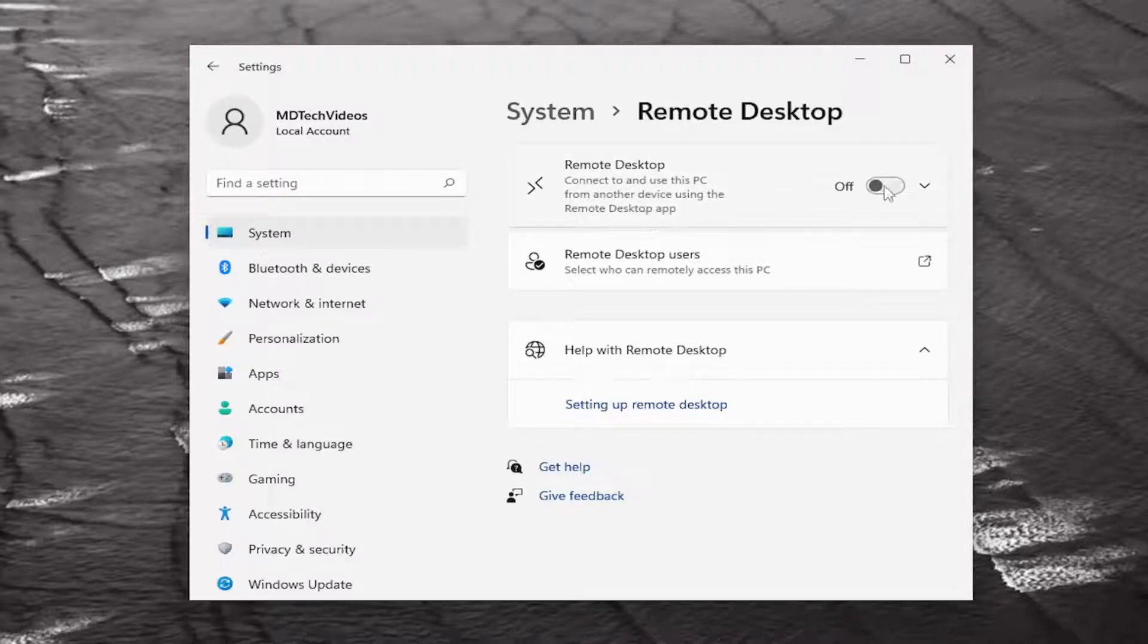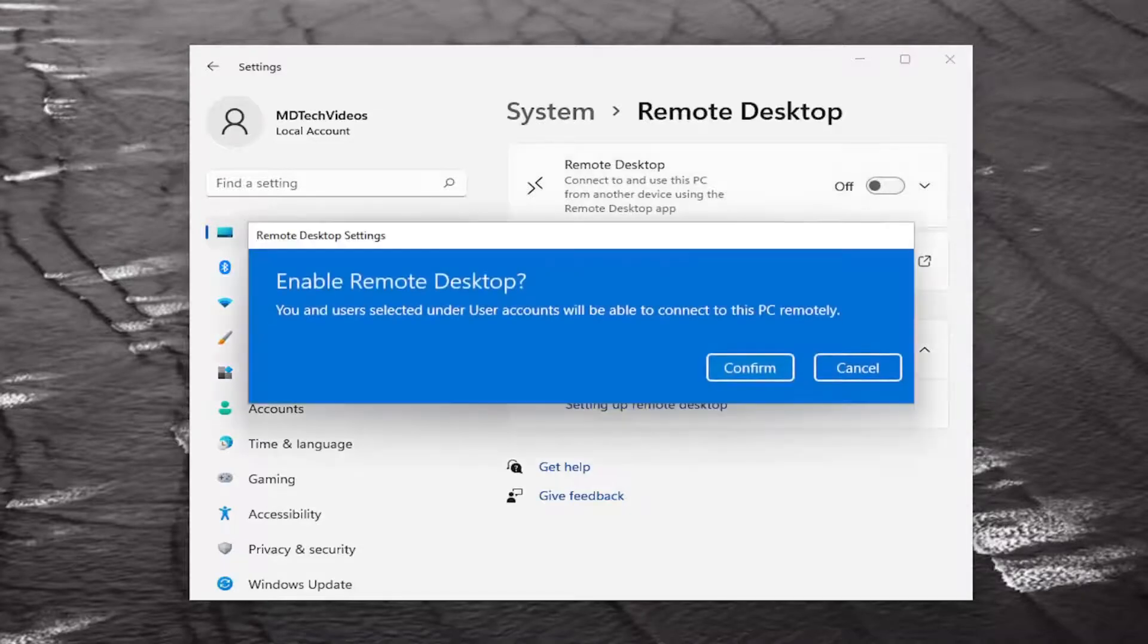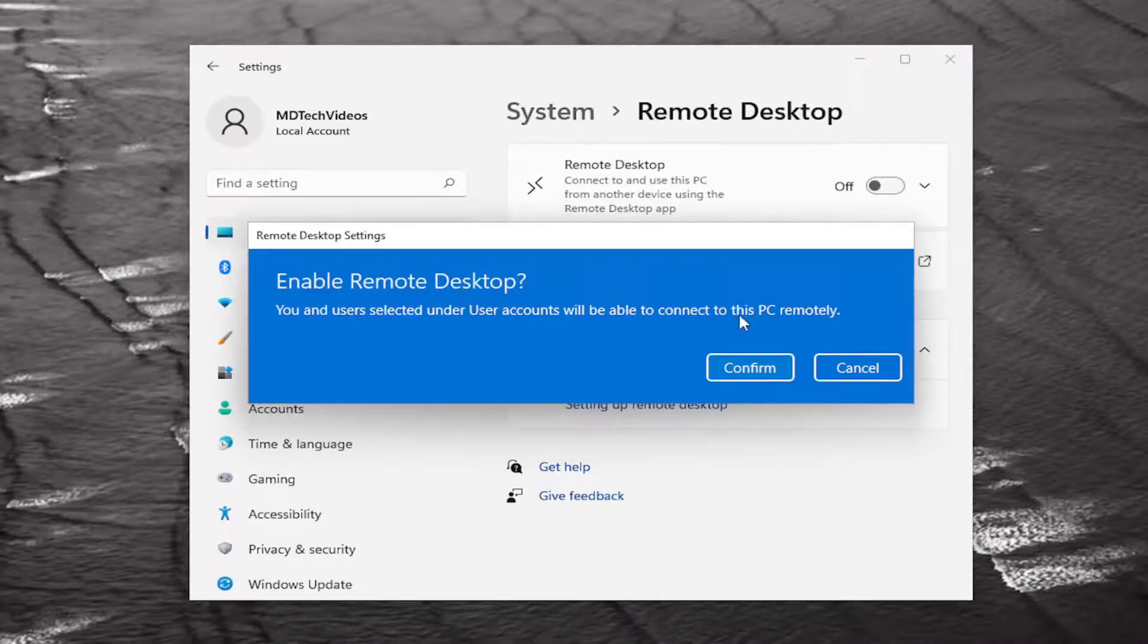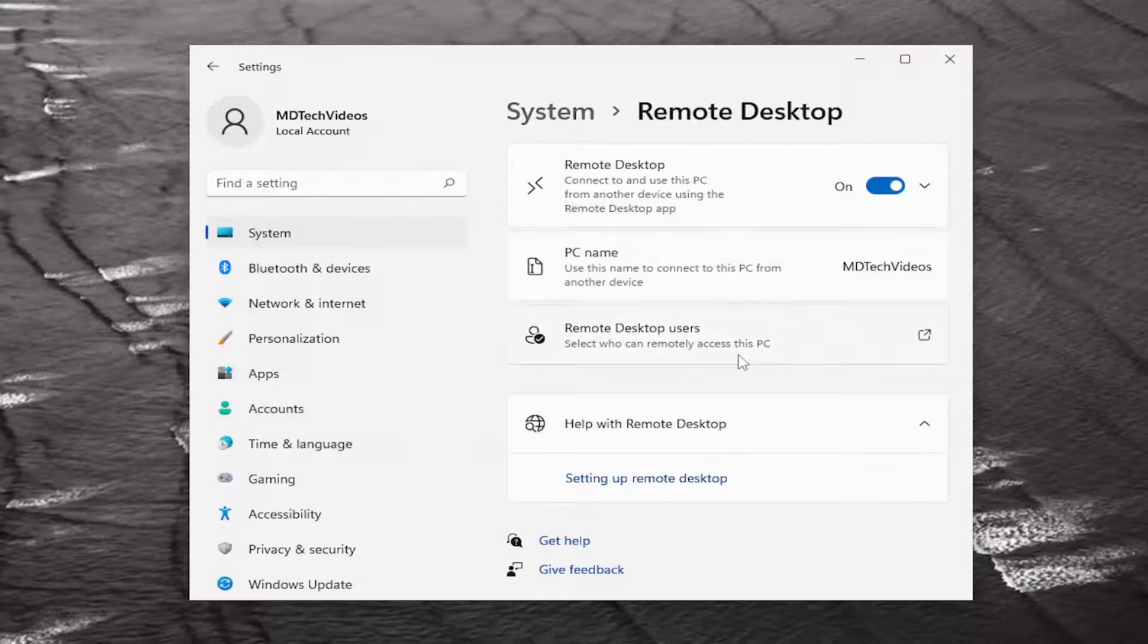Go ahead and toggle that to the on position and click 'Enable Remote Desktop'. You and users selected under user accounts will be able to connect to this PC remotely. Select Confirm, and that's all you have to do.